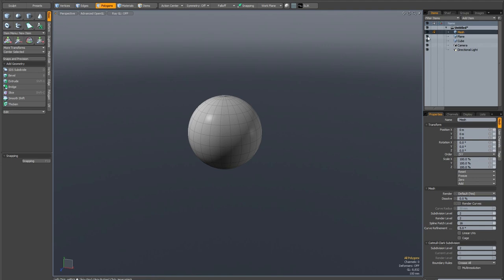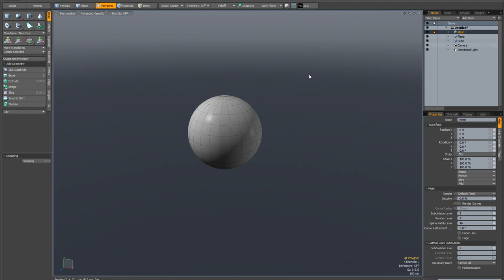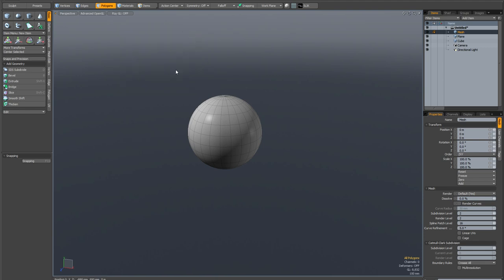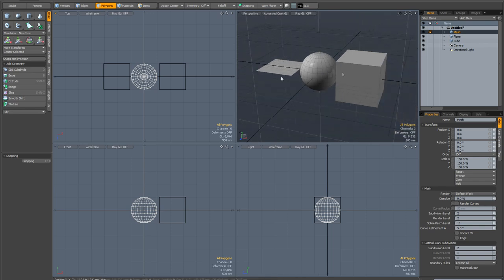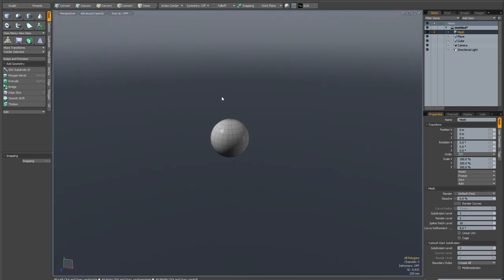You can see their visibility is still on in the item list. And if I bring up a render preview by hitting F8, they're still renderable. And it's also viewport dependent. So if I switch to another tab, you can see that they're still displaying there. So it's literally just a convenience.